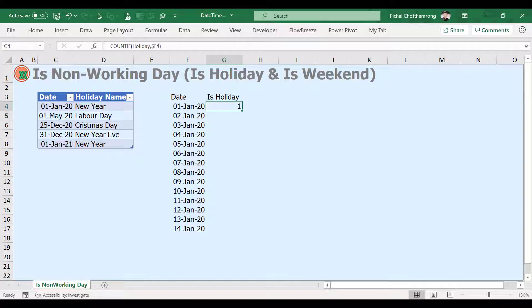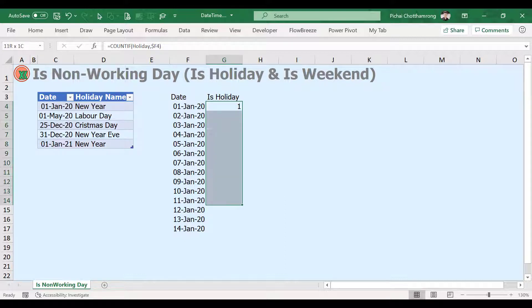Now we can check whether each day is a holiday or not by copying the formula down.